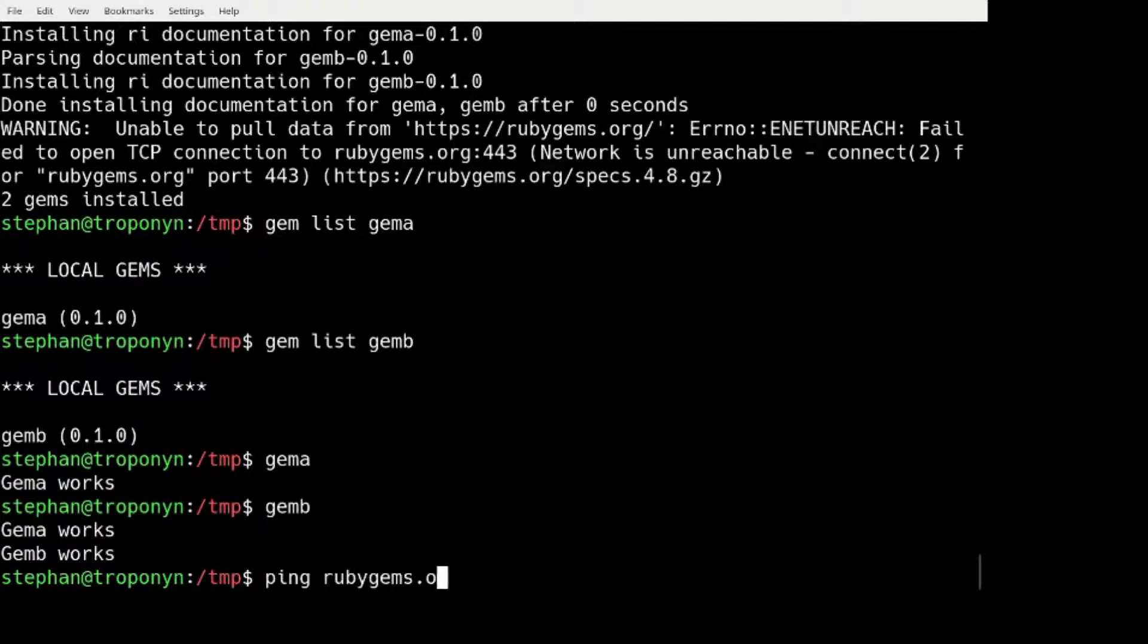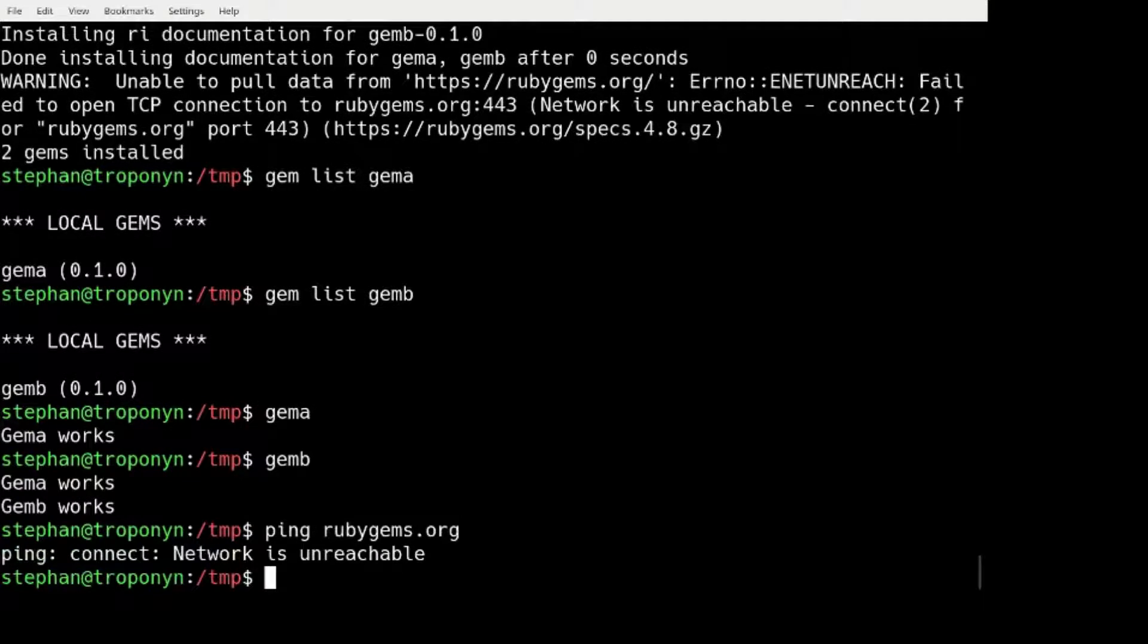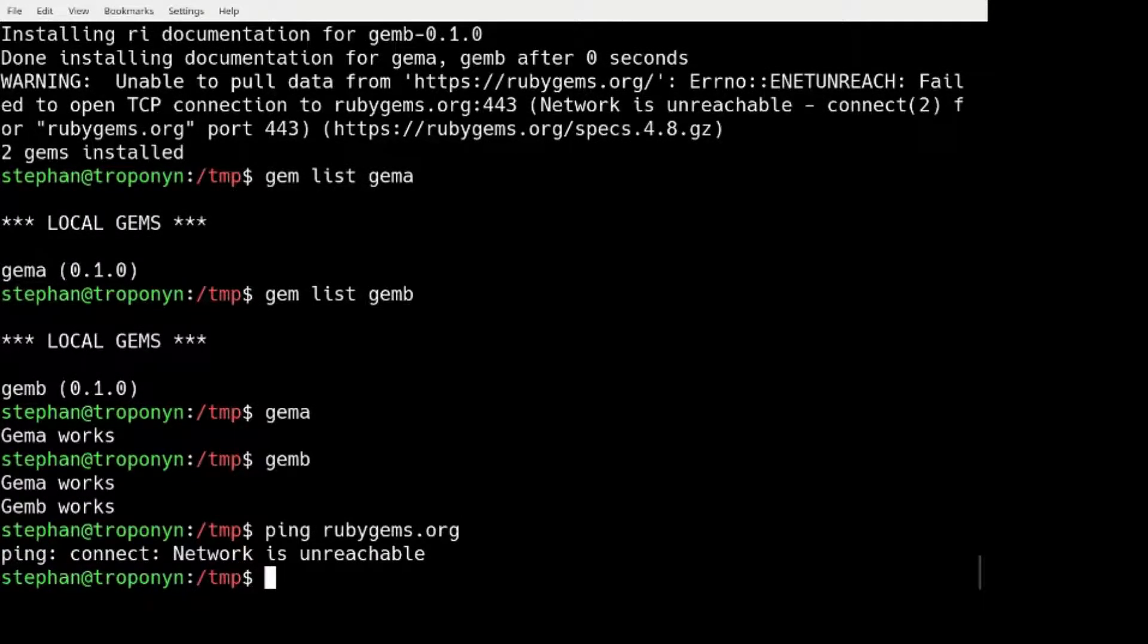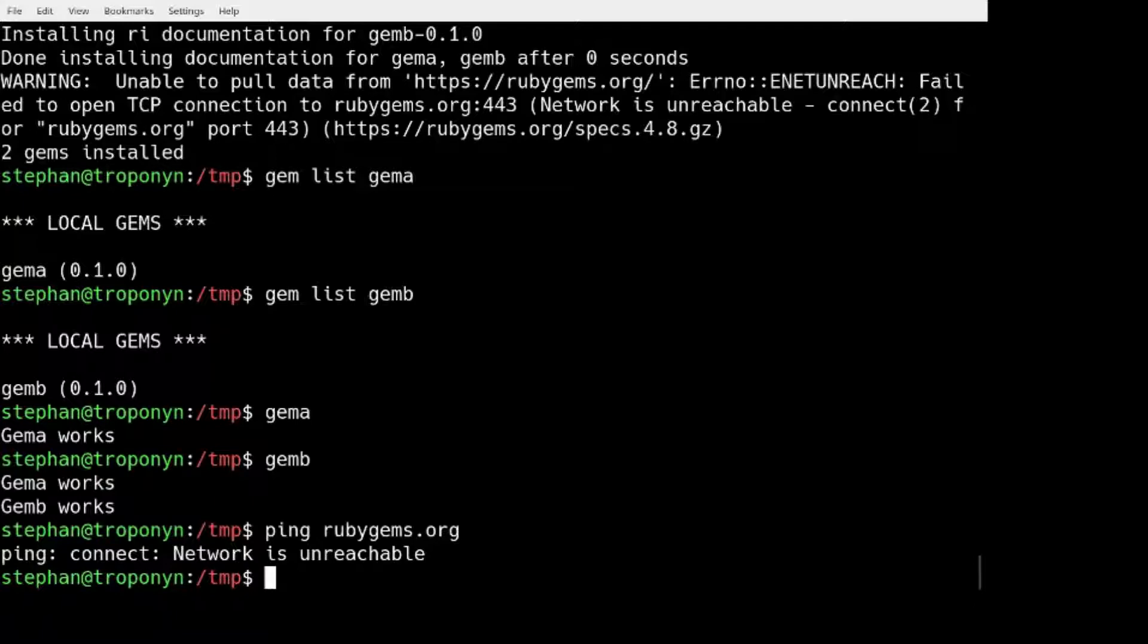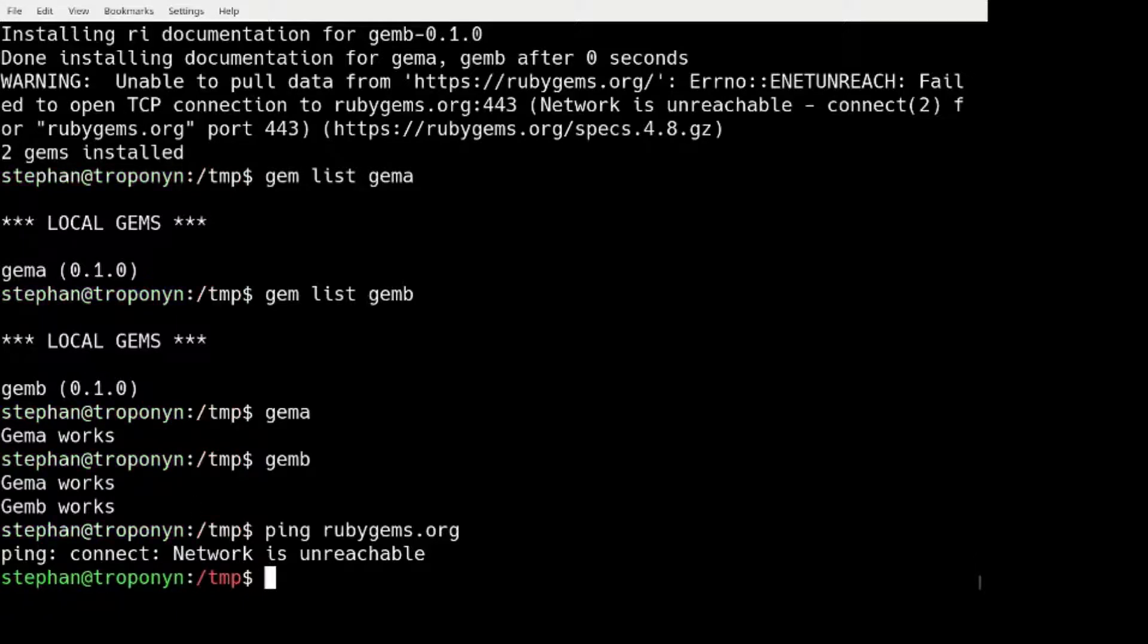In fact, my GEM A and GEM B are definitely not on RubyGems.org. So even if you don't have internet access, but you have the .gem files, the GEM command will figure out the dependencies and install just what is needed.